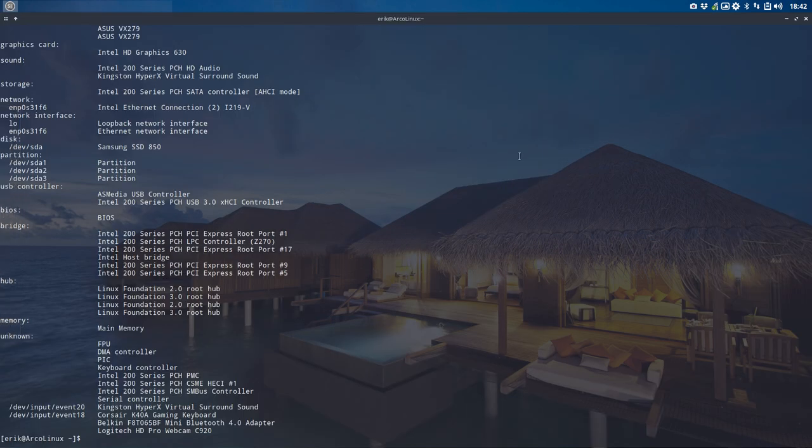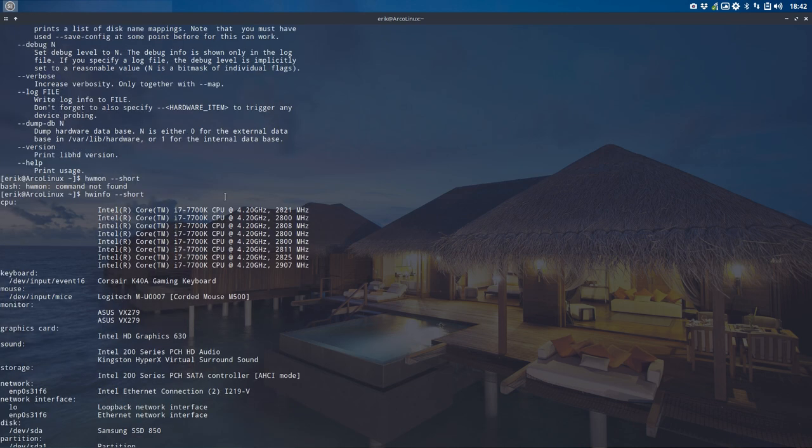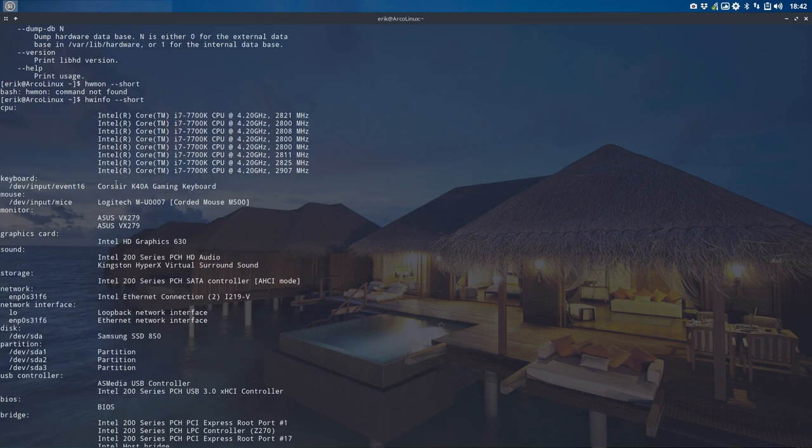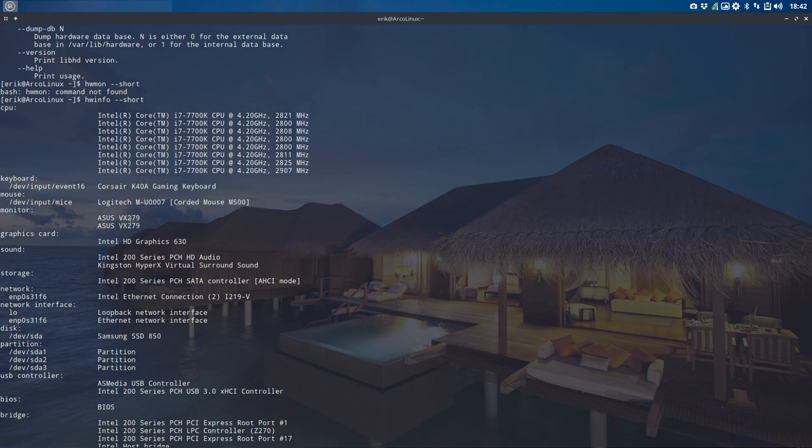So we have here a complete analysis of our system. We have here all the cores and the keyboard, what I have - Corsair, Logitech corded mouse, even Logitech with numbers and all, what monitors I have, here in-house Intel. So all the information is pretty fantastic, really.